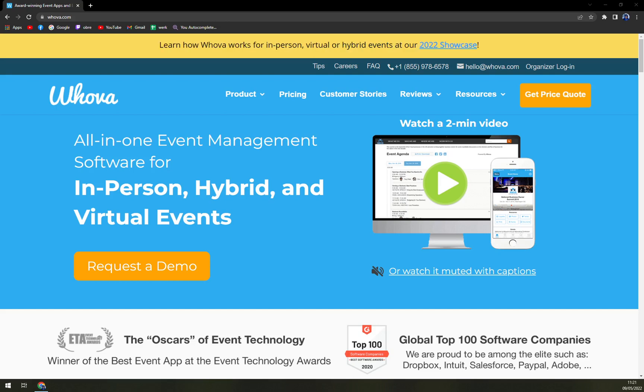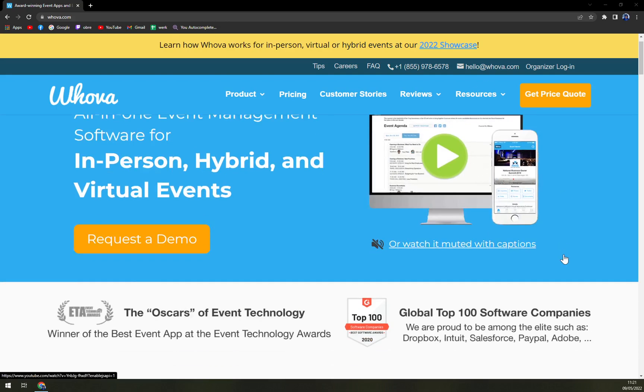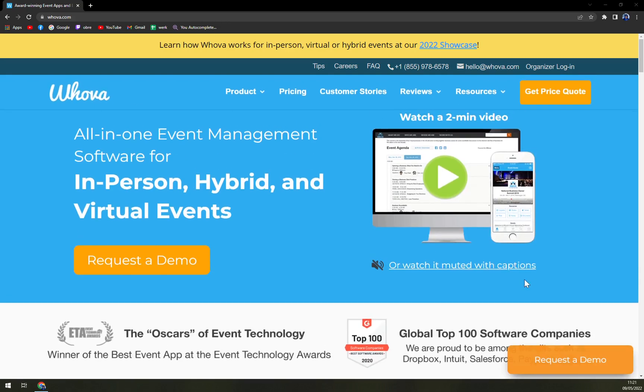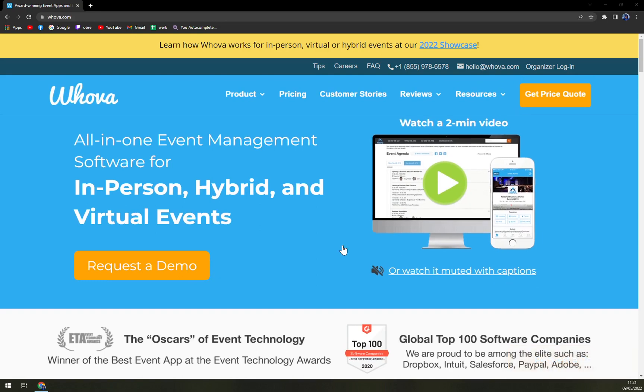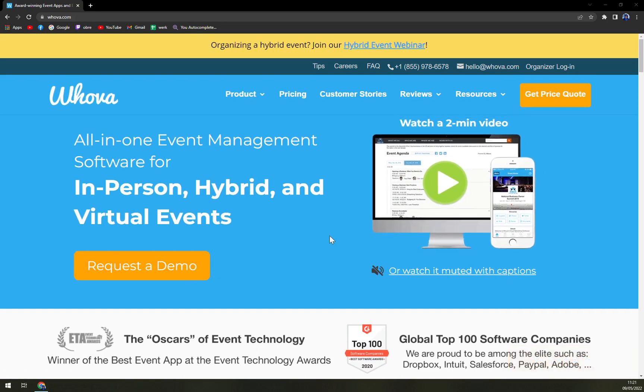We'll talk about Wova itself, what it can offer for you, check the pricing plans, and also try to get inside and get a demo for ourselves.